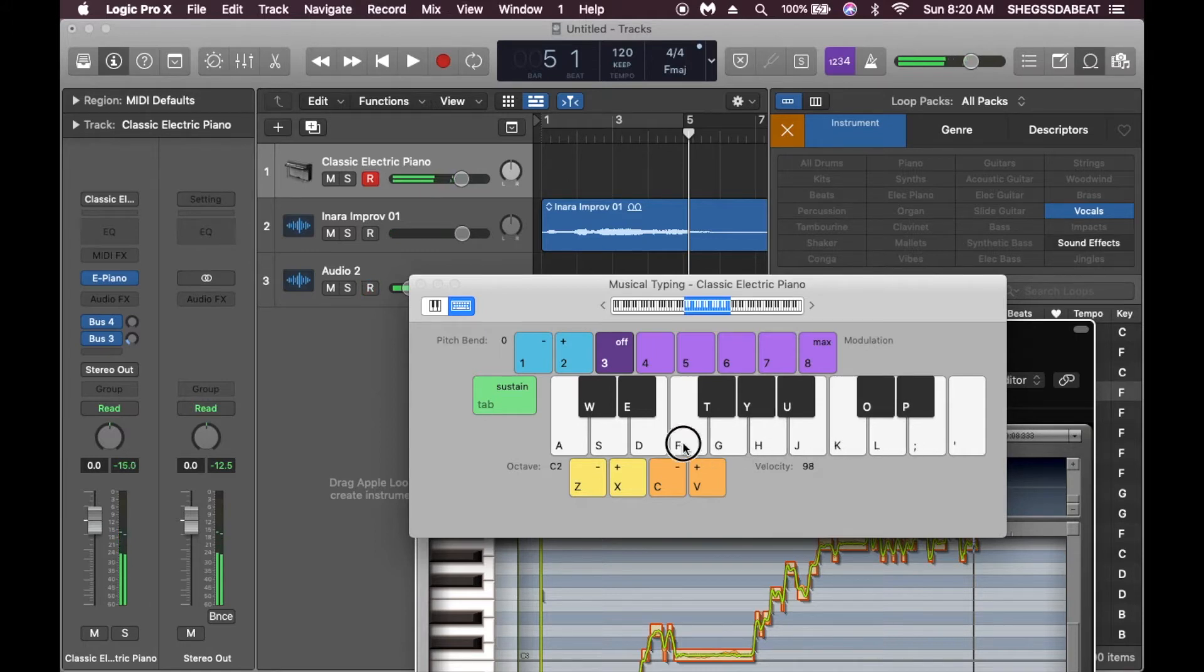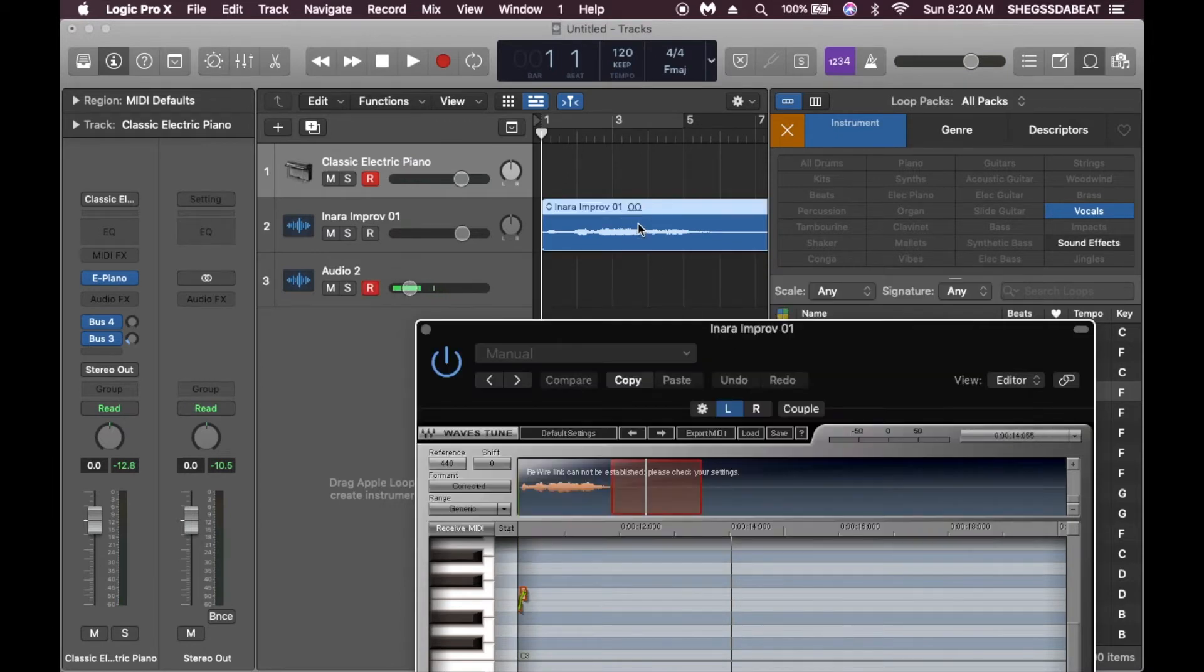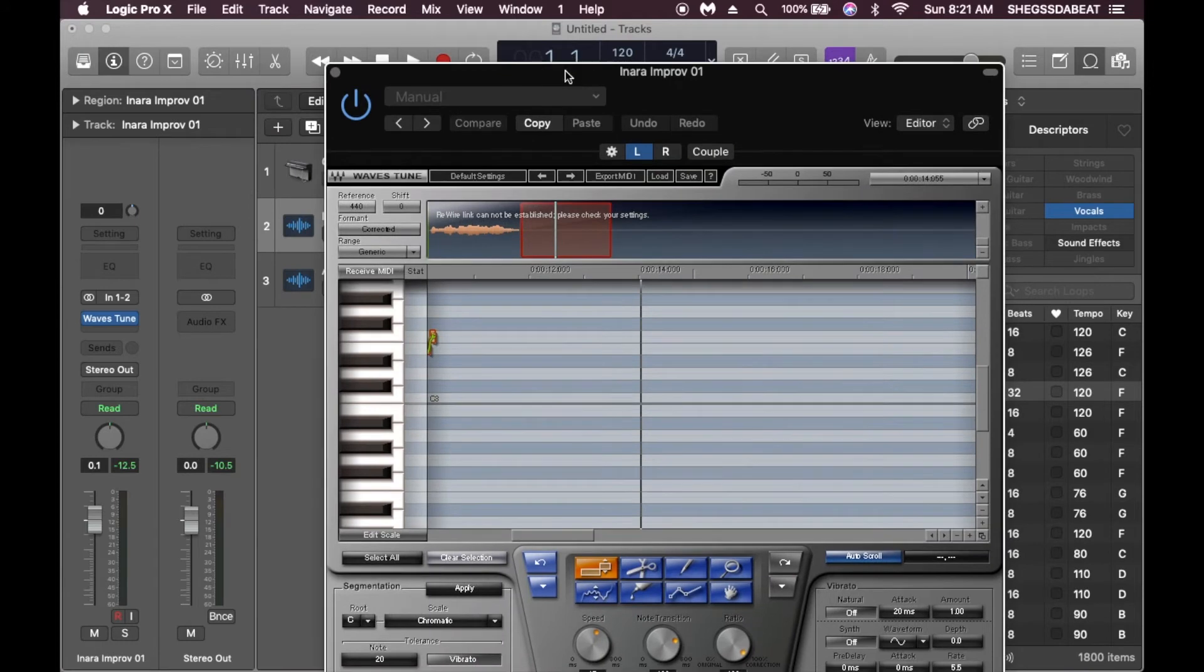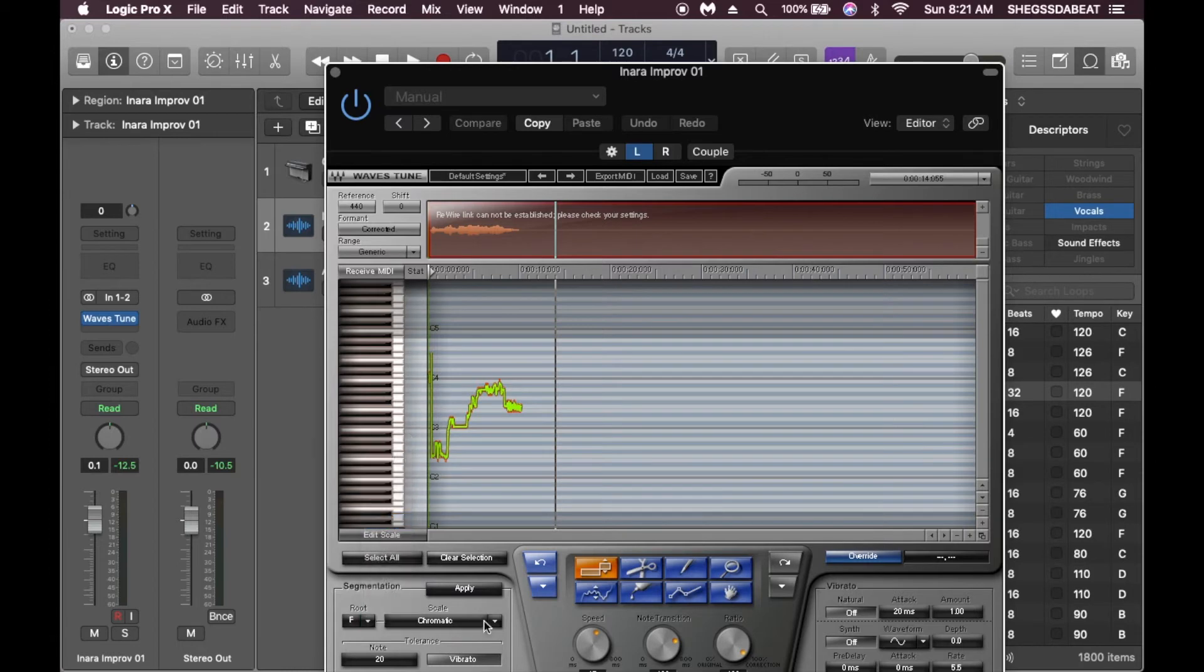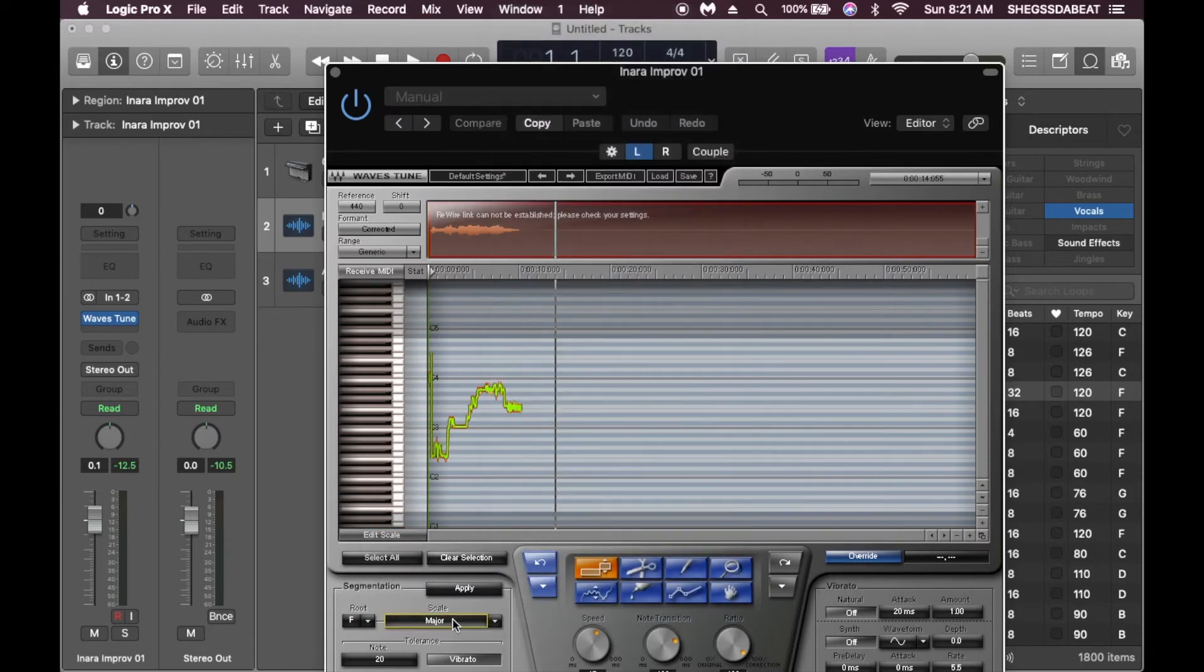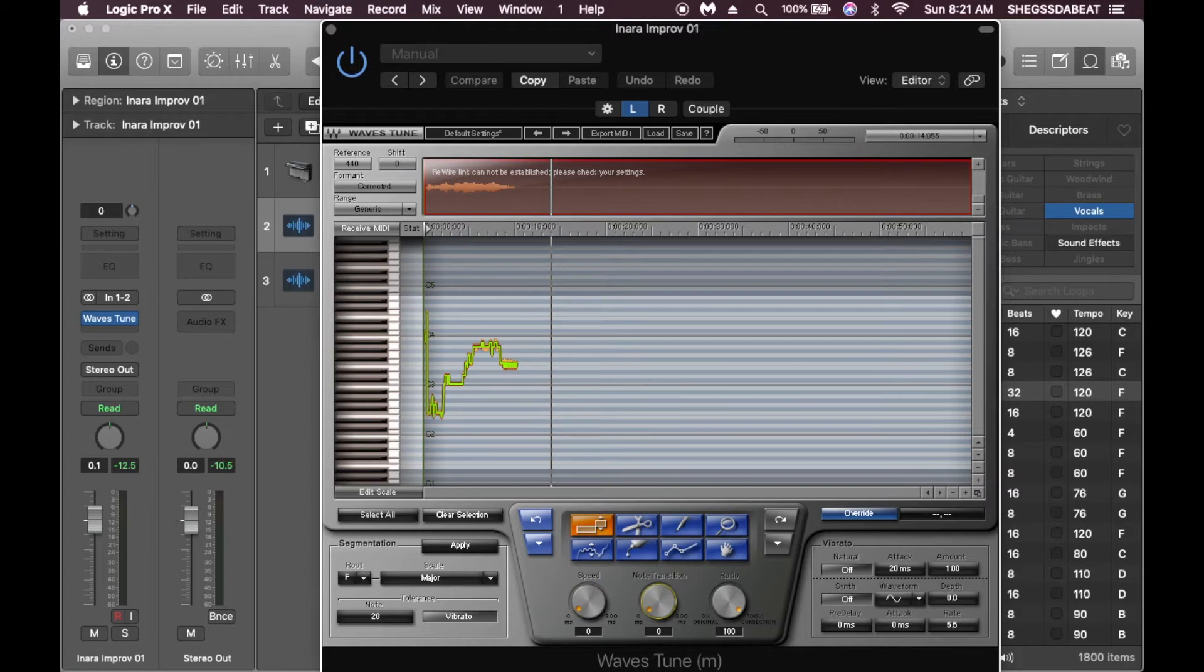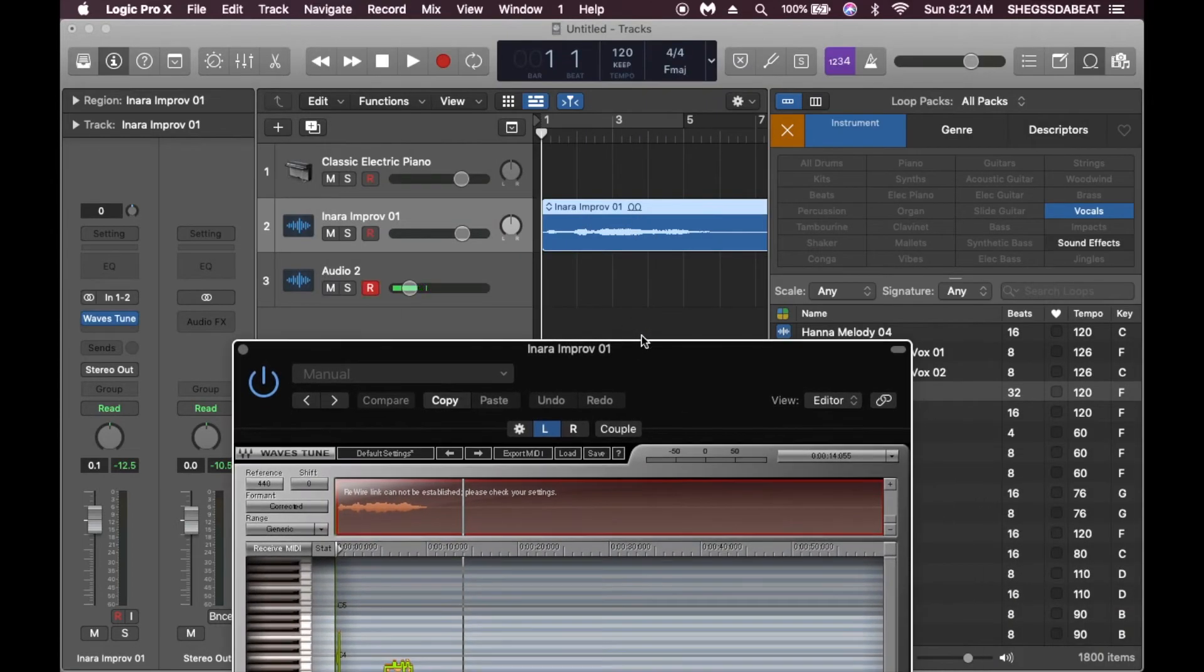Alright, the vocal key is on F. We just highlight this and go to the key section, put in F, and make it a major scale. The speed is going to be set to zero, no transition zero. Let's listen to how it sounds.